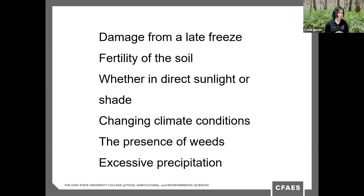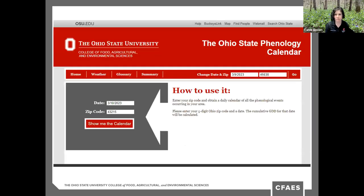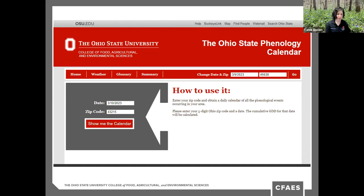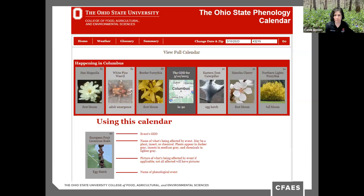Other factors may include damage from a late freeze, the fertility of the soil, whether a plant or insect is in direct sunlight or shade, changing climate conditions, the presence of competing weeds, and excessive precipitation. The Ohio State Phenology Calendar is a great tool to find where your location falls in terms of growing degree days. It calculates the cumulative growing degree day for the zip code and date entered, and populates a visual of recent plant and insect development with the current growing degree day in the center.